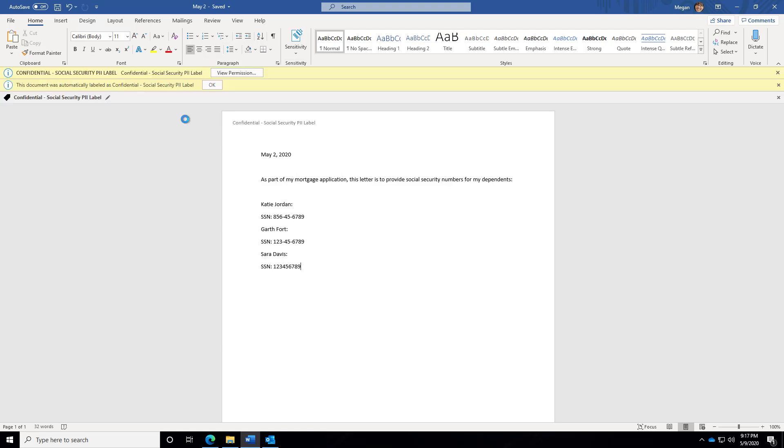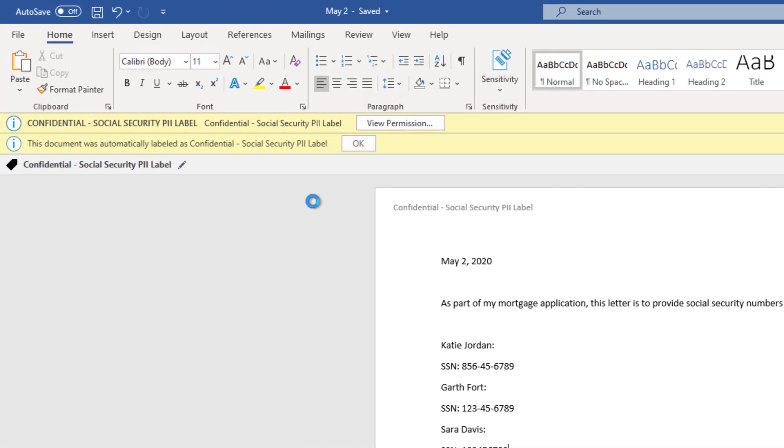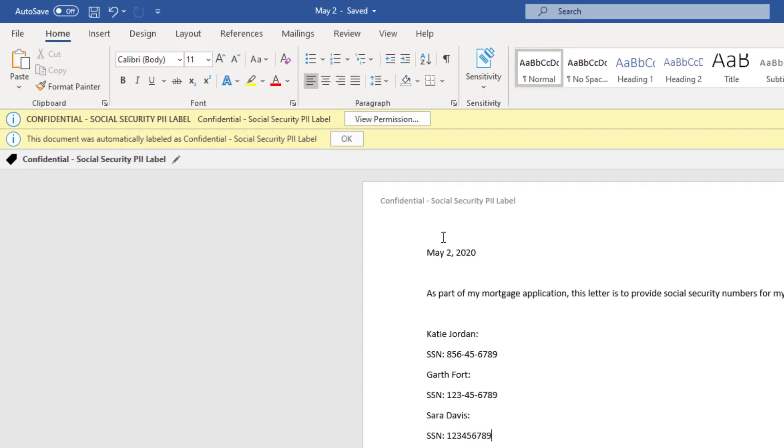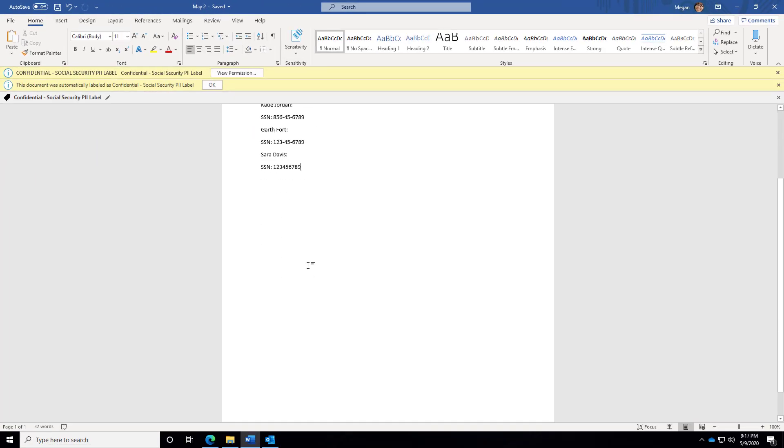And within seconds, Microsoft Azure Information Protection recognizes that this document contains Social Security numbers and needs to be classified as sensitive. Notice here, up top, I still have my header. But also down at the bottom, I now have a footer.